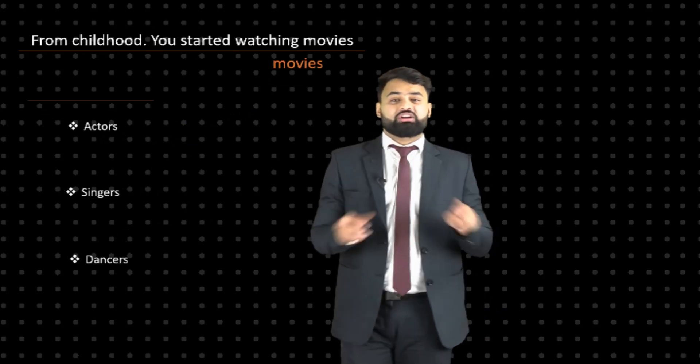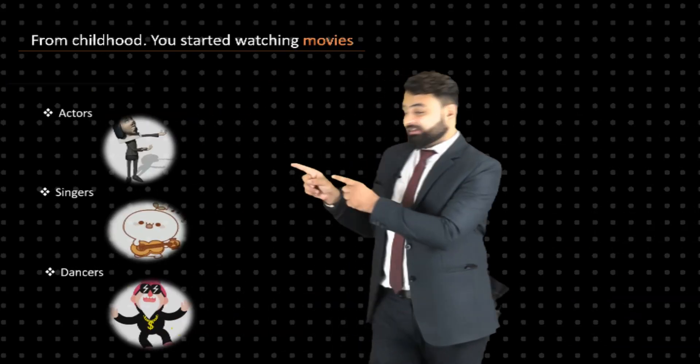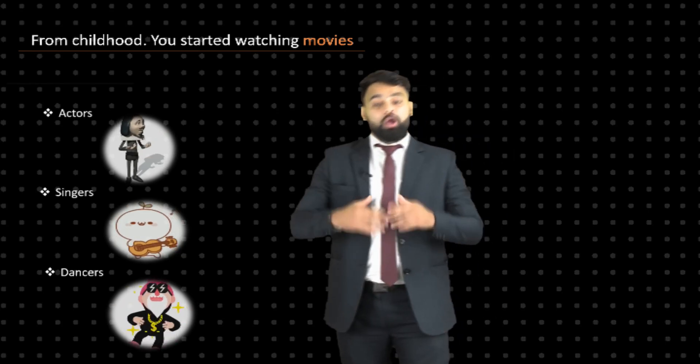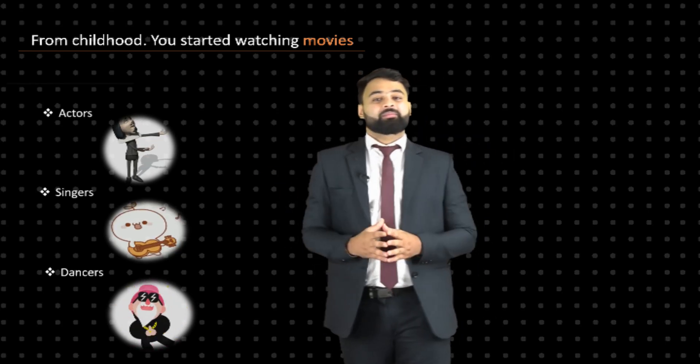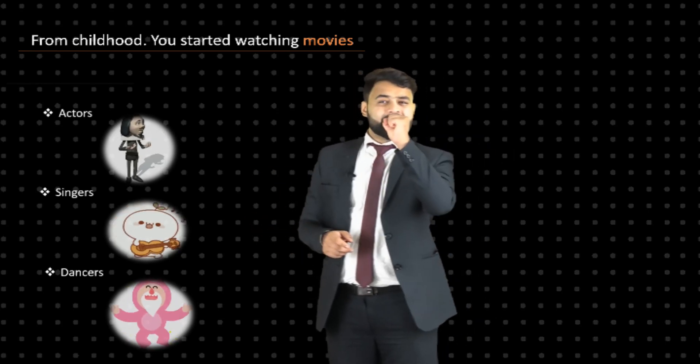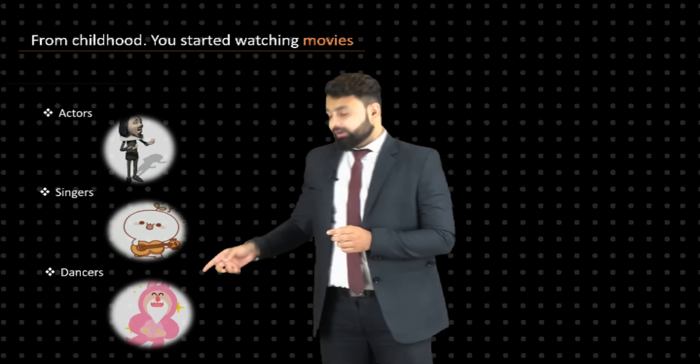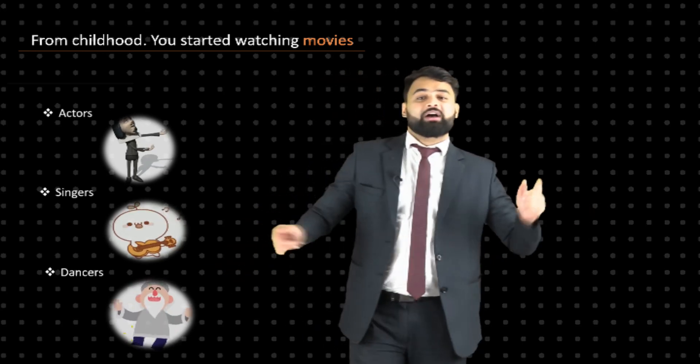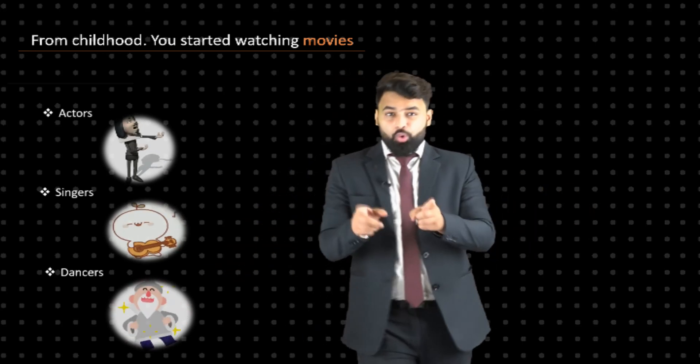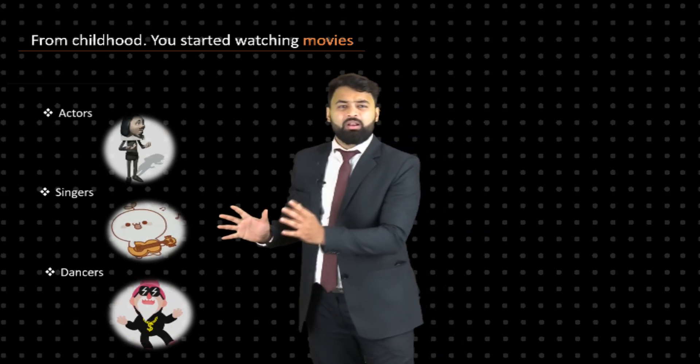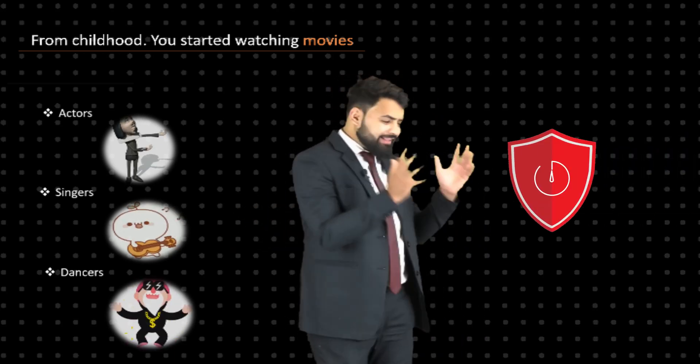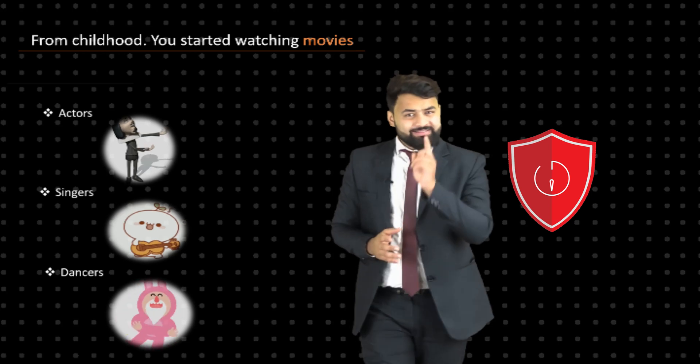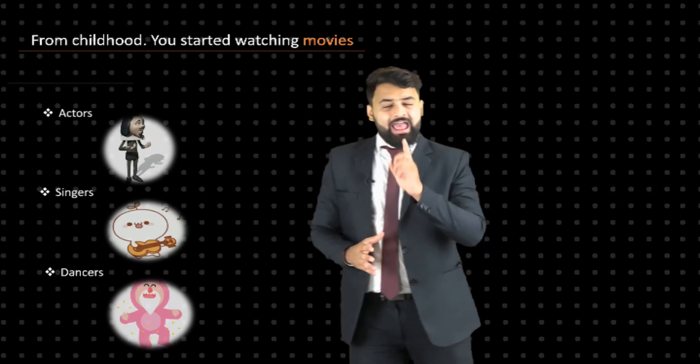from each other. An actor does acting, a singer does singing, and a dancer does dancing. Now let's correlate this example with cyber security. So we can say that